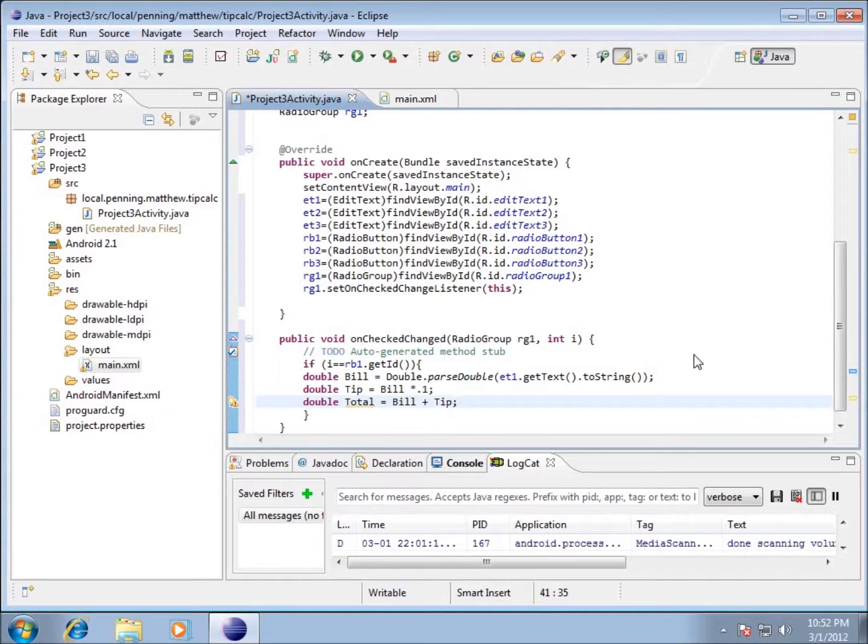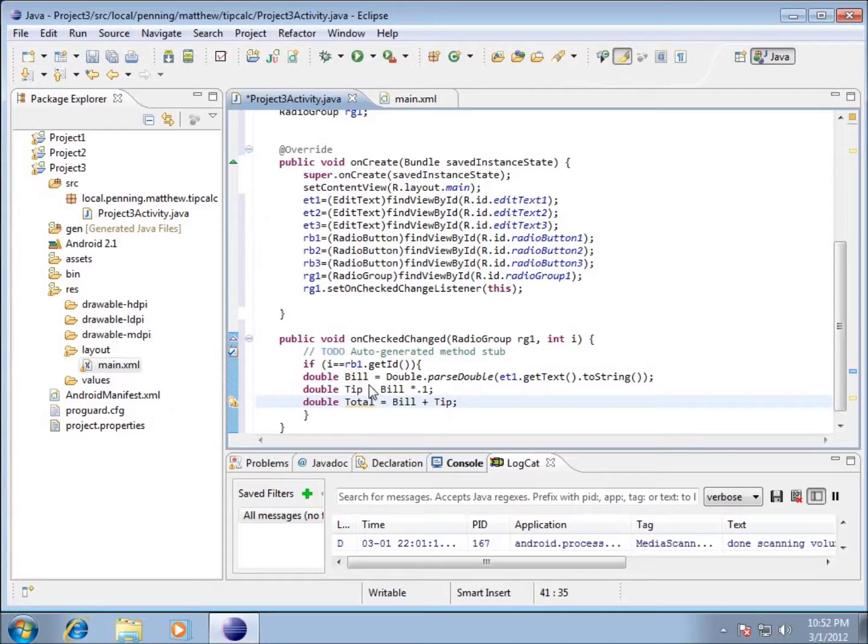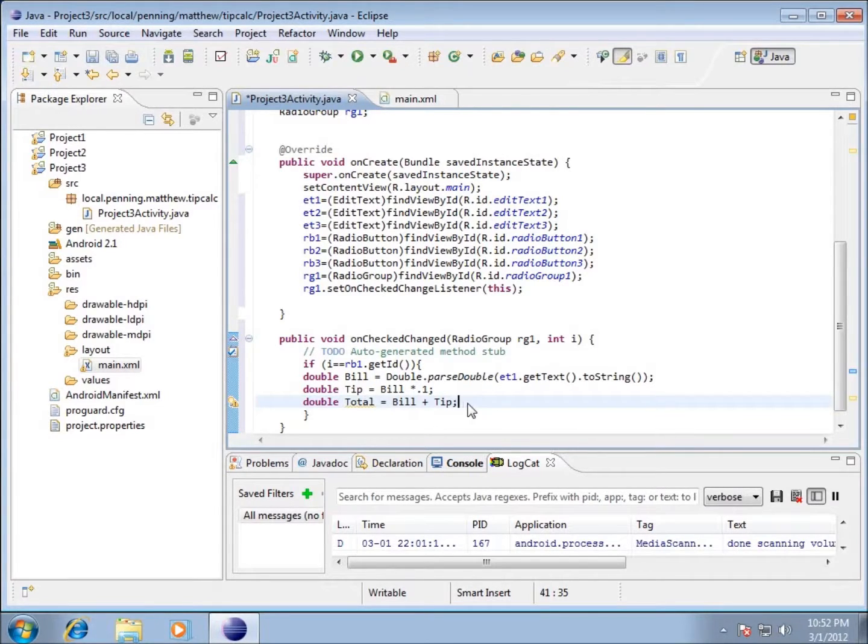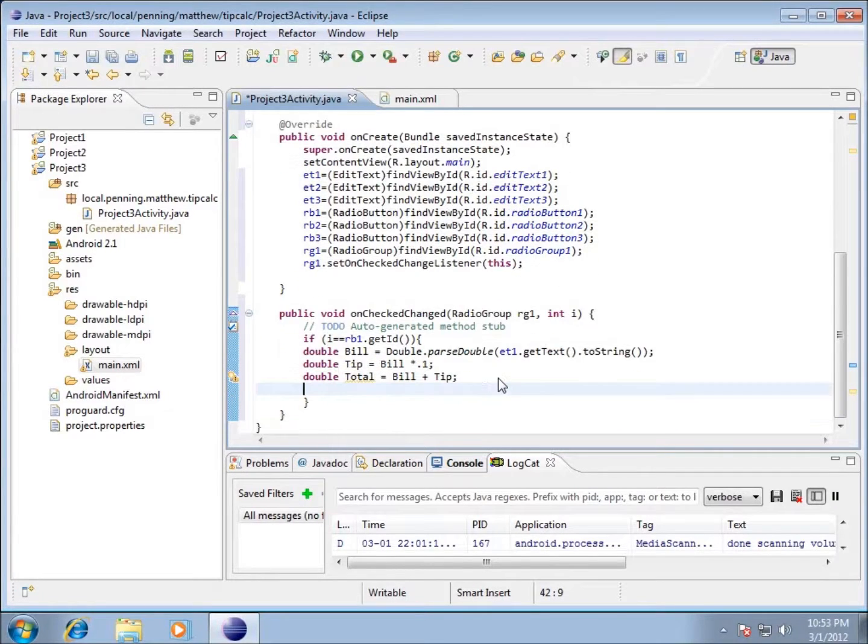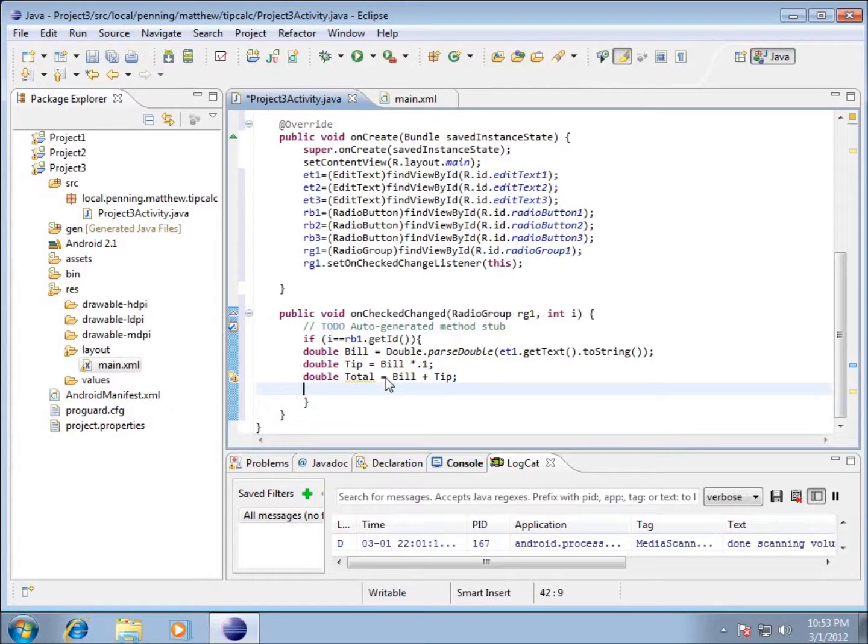In this video we're going to finish up our conditional statement for our first 10% radio button. I've got the math done now. The only thing I need to do before I place the total back in the textbox is some formatting on that number.